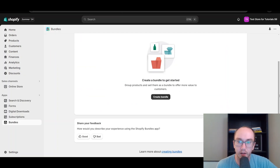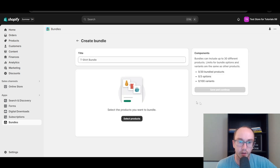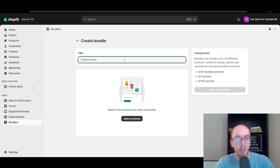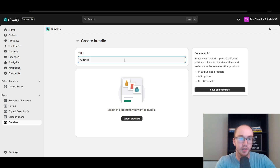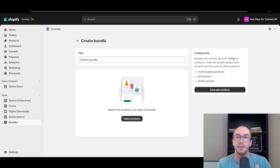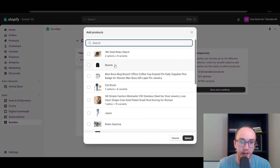Now that we've added the app to the store, we're going to go ahead and create a bundle. This is grouping products to sell them as a bundle to offer more value to customers. We're going to create a bundle — you can call this something like a t-shirt bundle or a clothes bundle. You have a lot of different components and ways you can go about doing it to select the products.